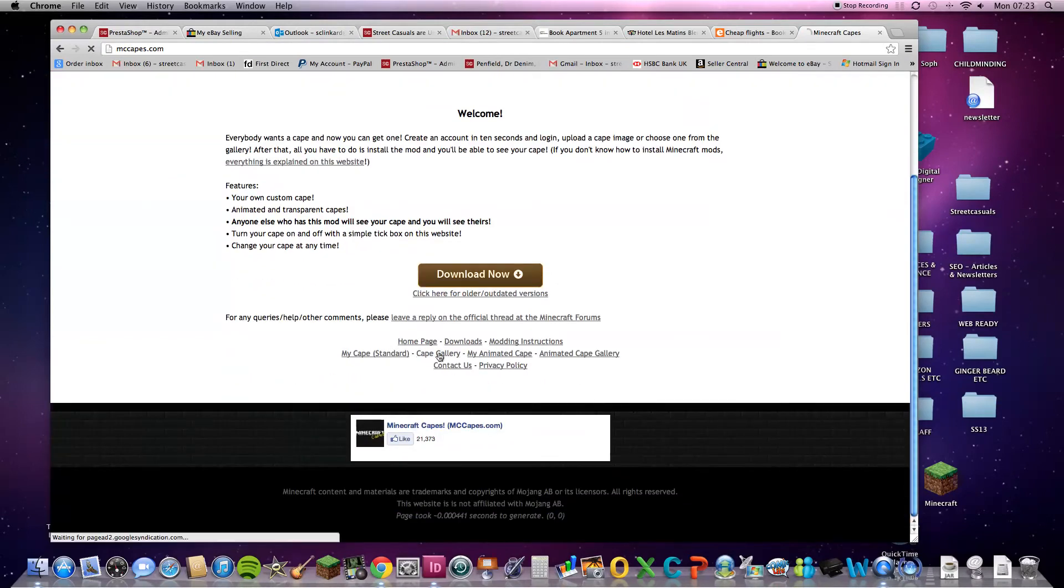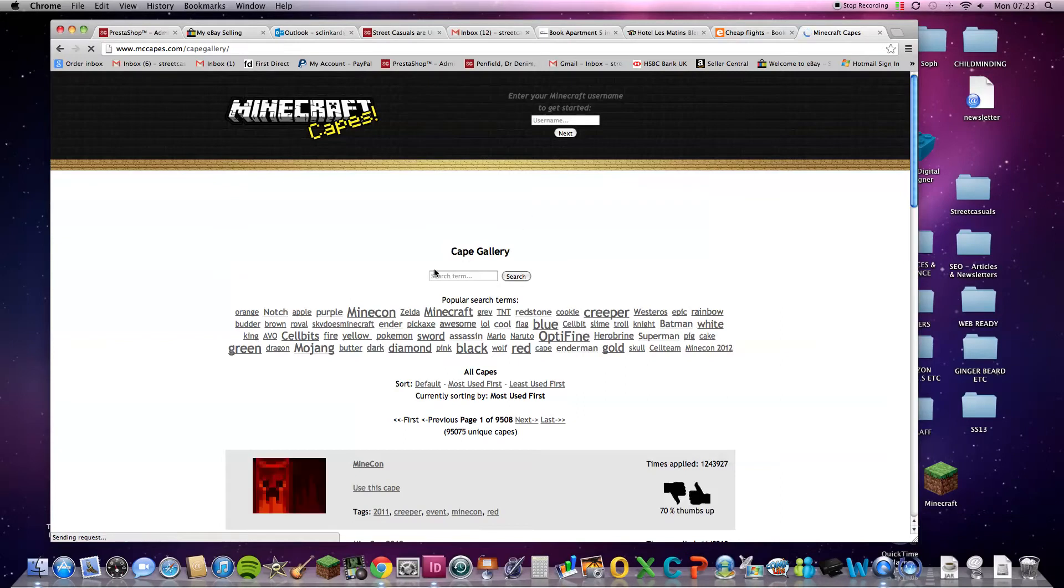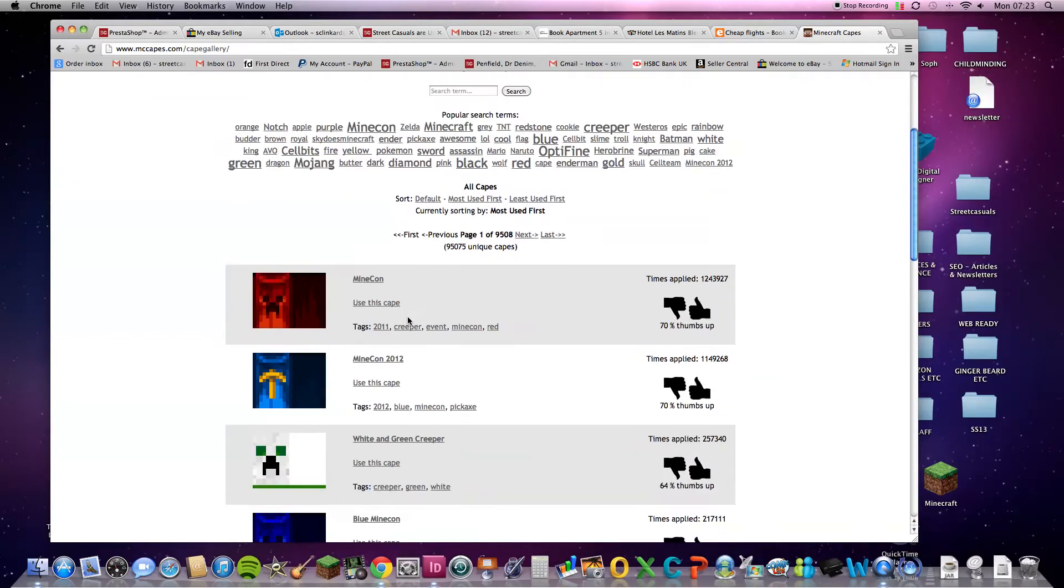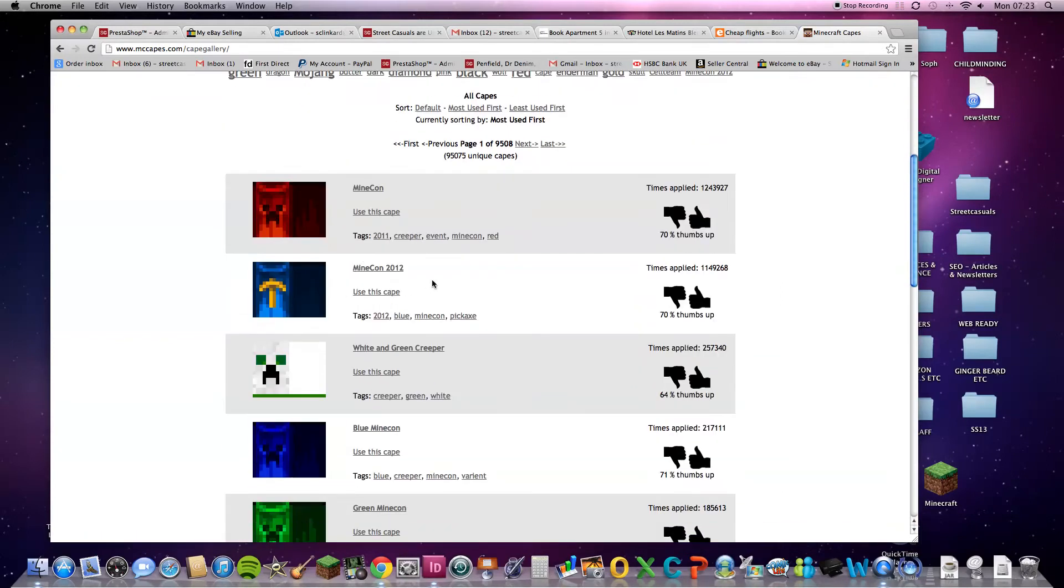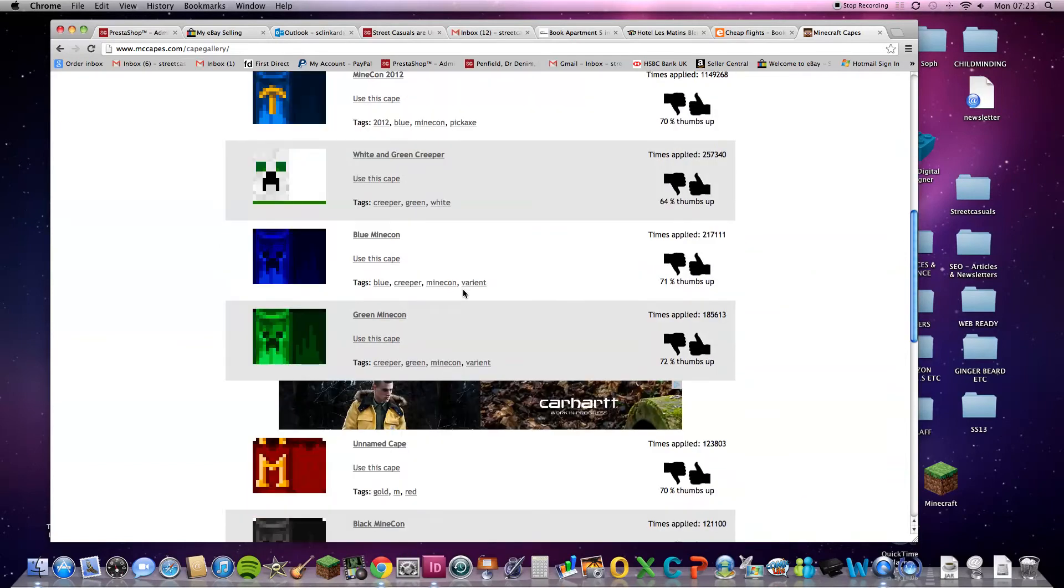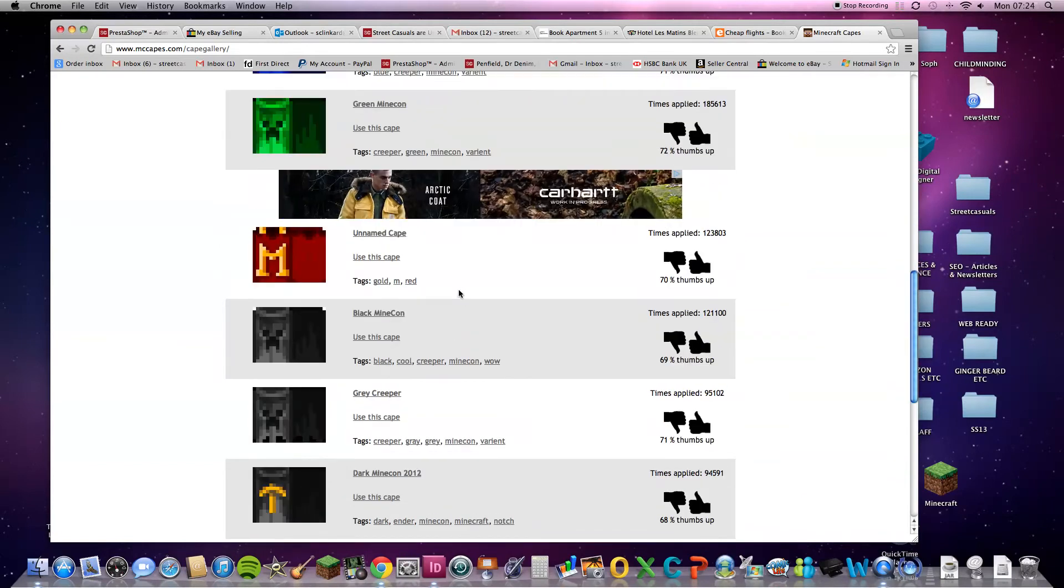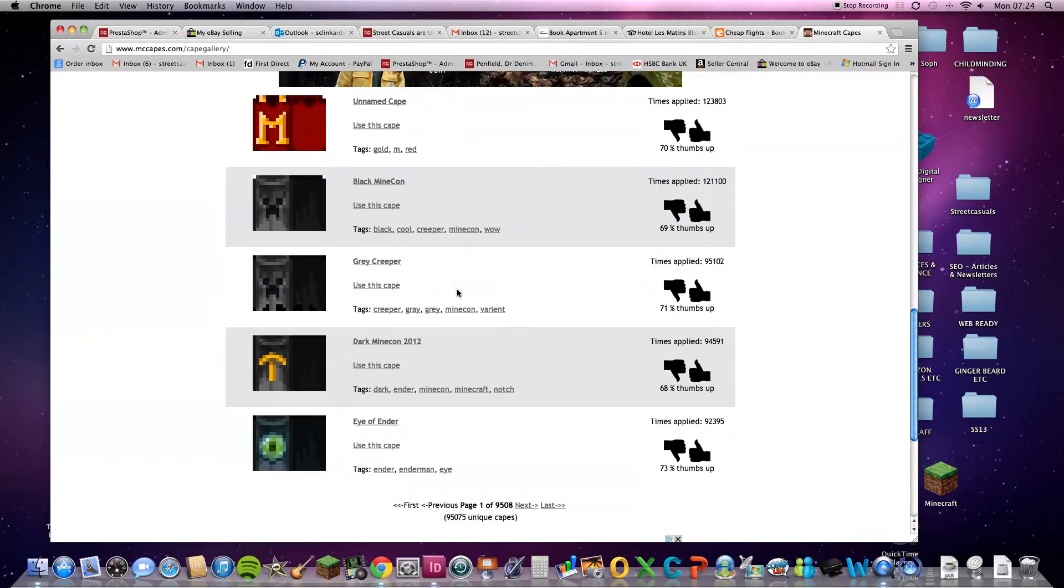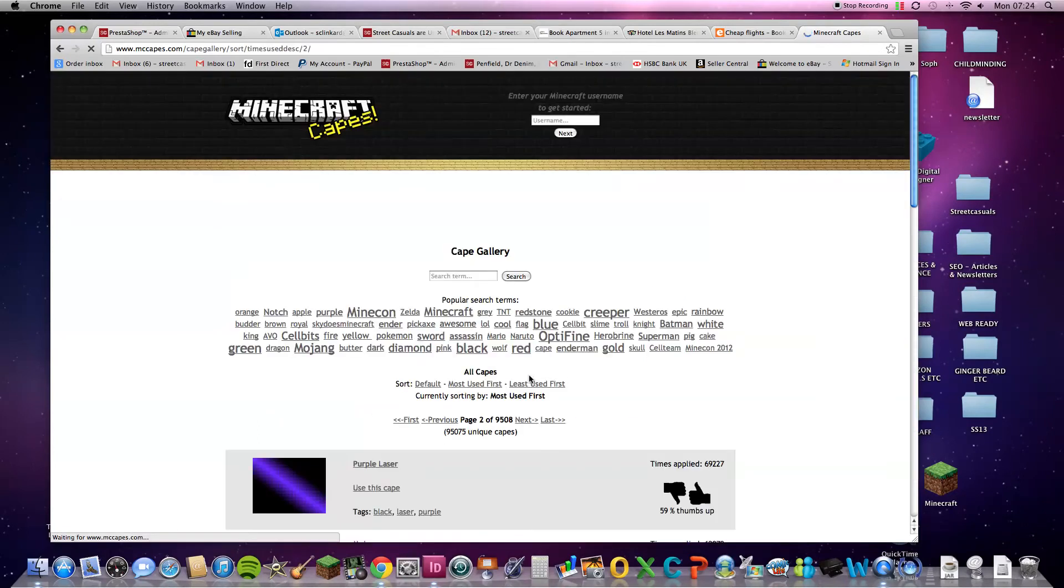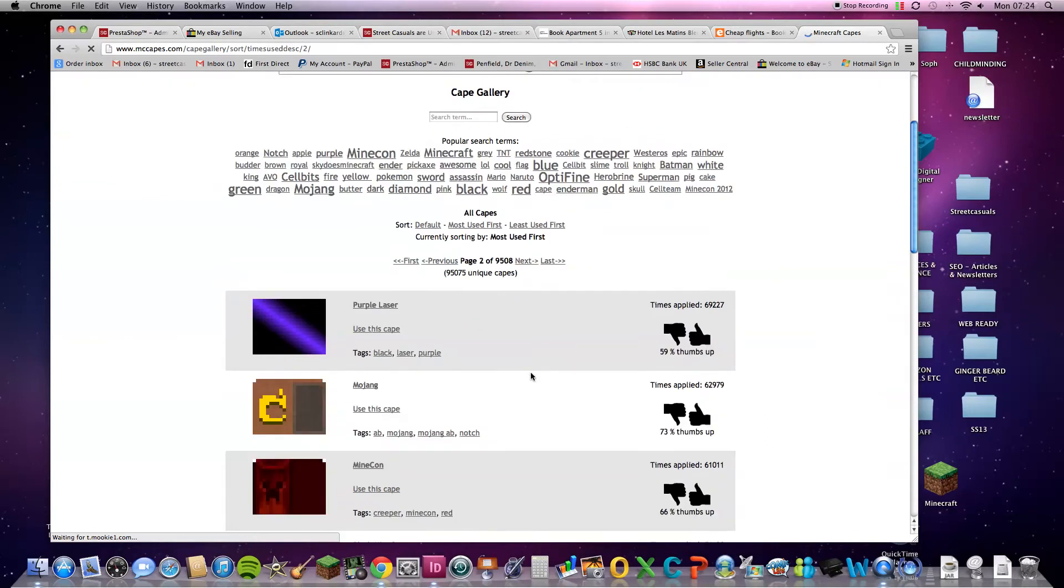Now, if you go to Cape Gallery, you'll find all these capes. I picked this one. You can change any cape you want. You can go to Next. Purple Laser, Mojang, Minecon, and so on. It's nice.